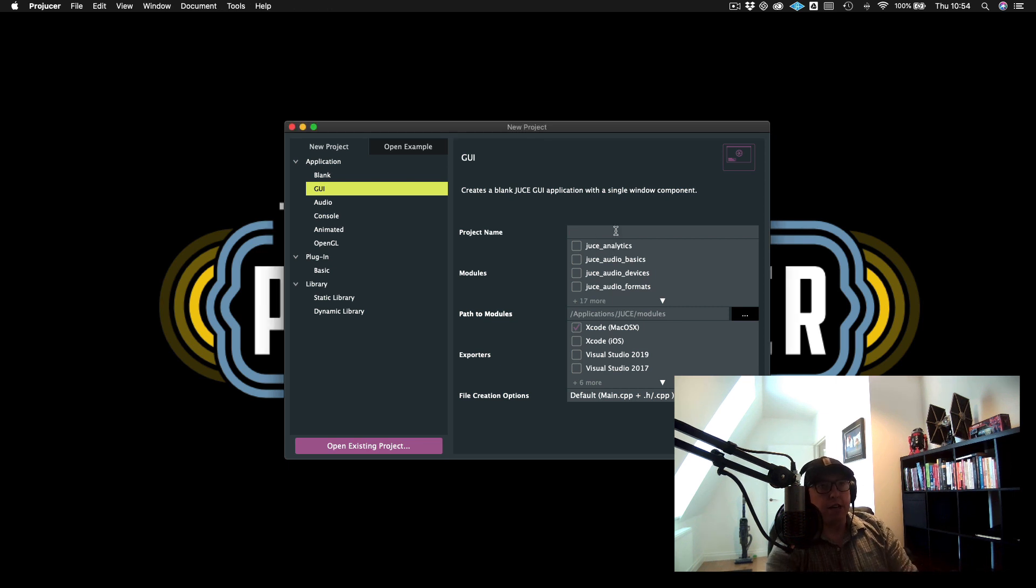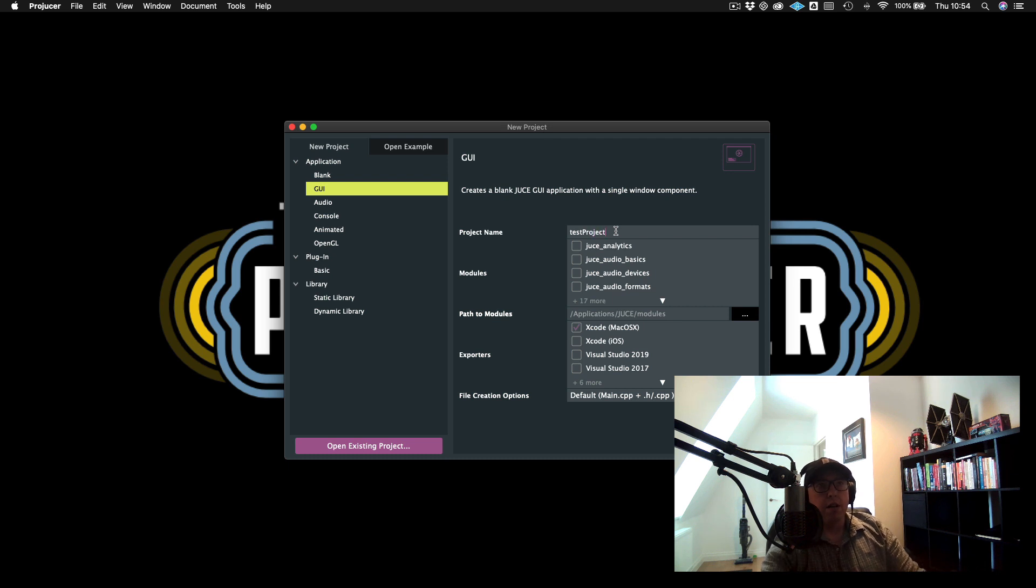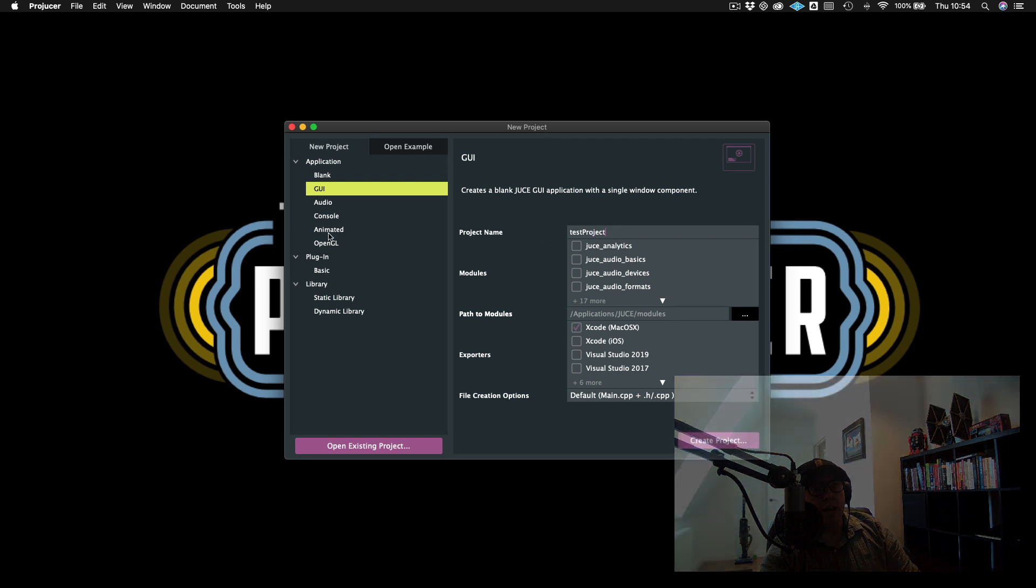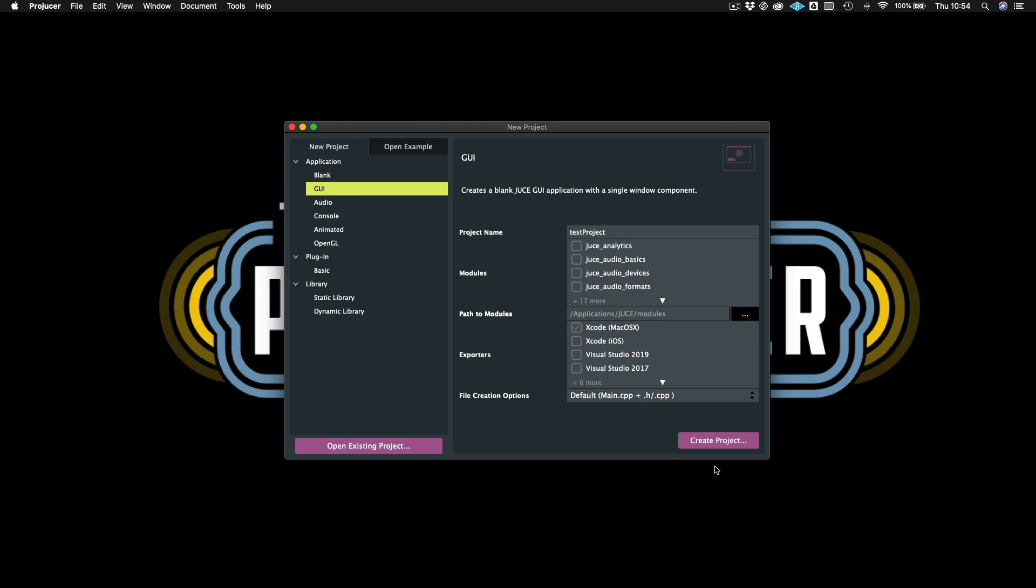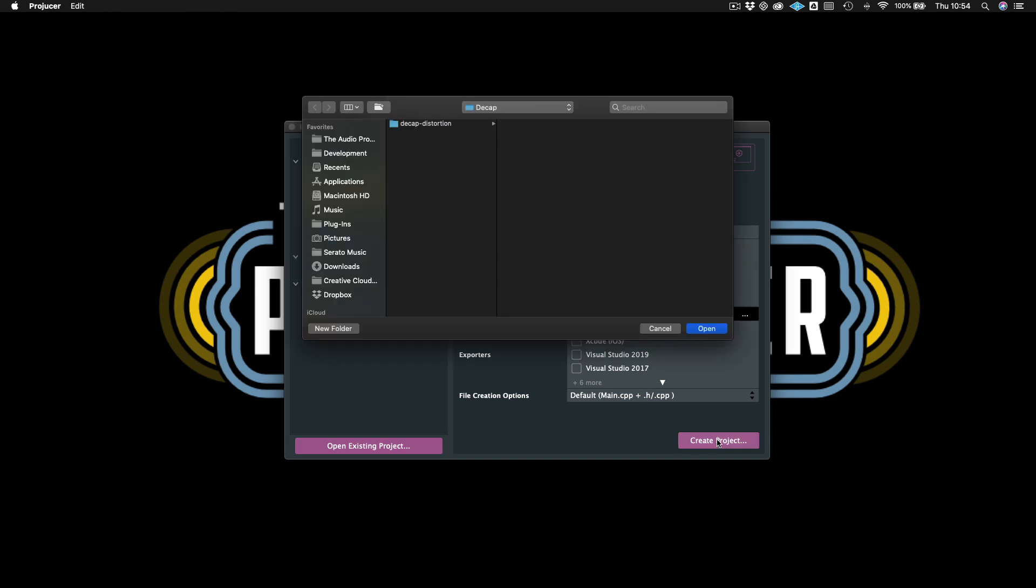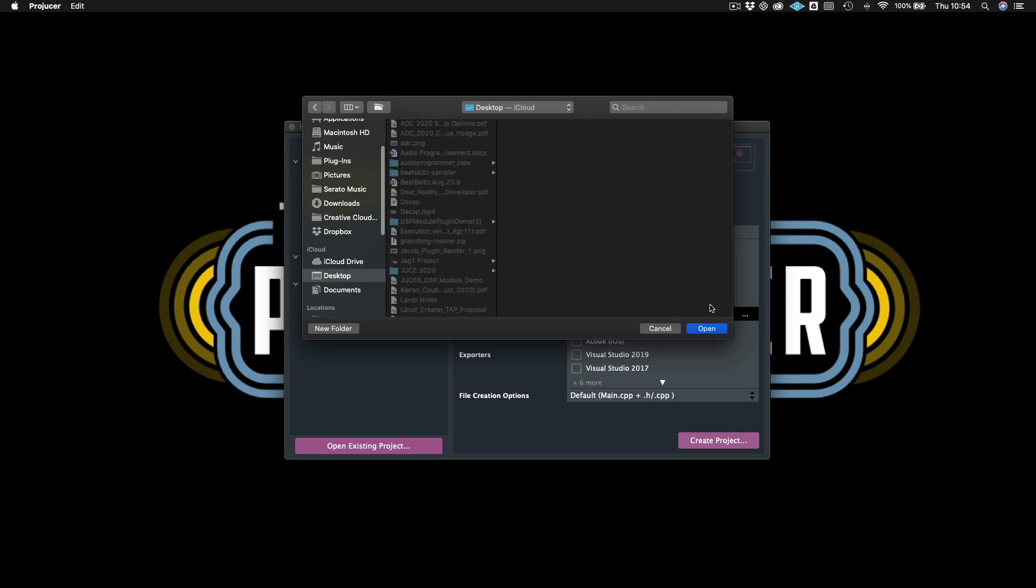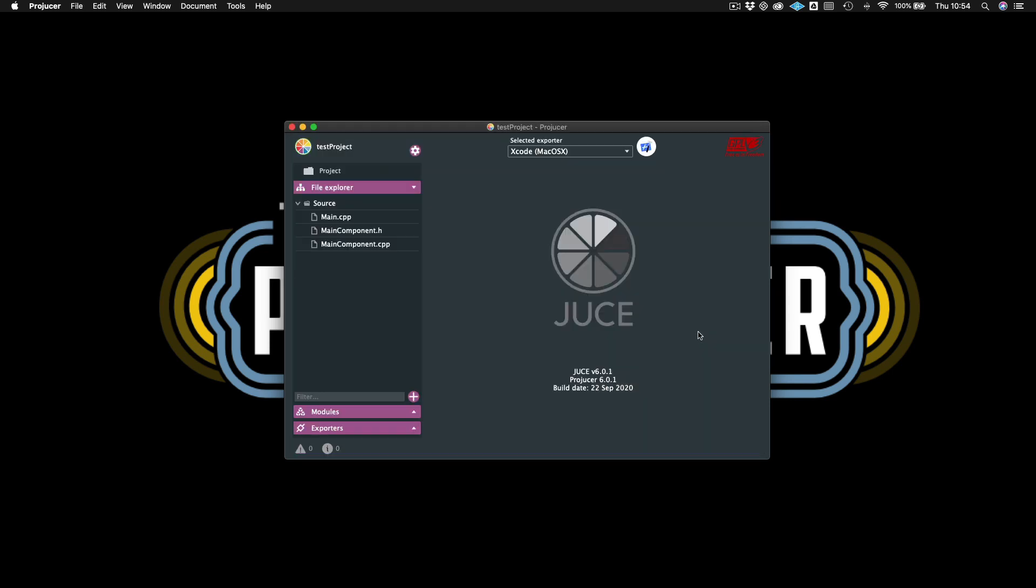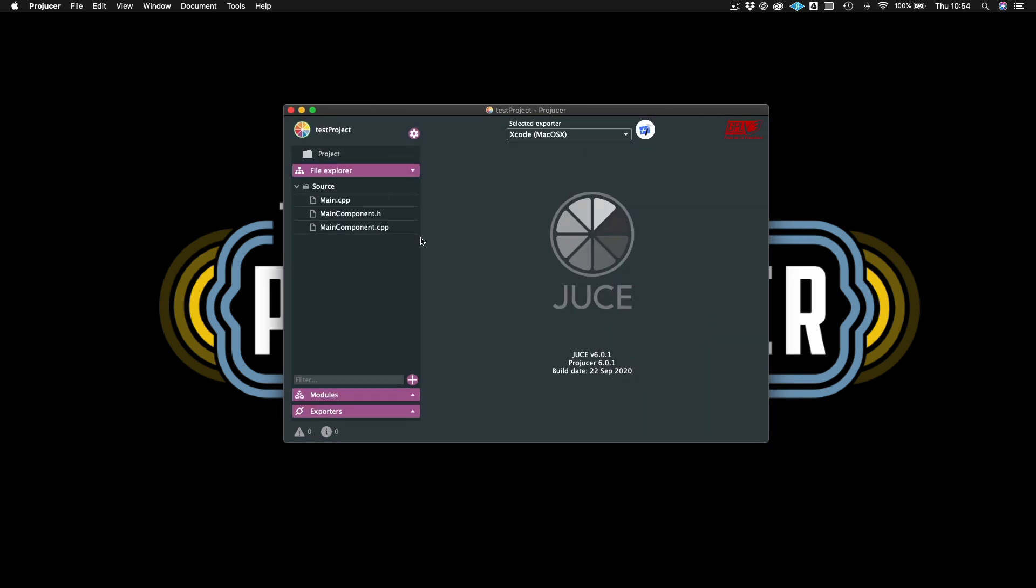This is a good place for us to start because this is one of the bread and butter objects that you will need to use when creating any sort of JUCE app or plugin. So let's go ahead and create a new project, and I will just call this Test Project. I'm just going to make this a GUI app because we aren't going to be producing sound today. I will just save this to the desktop. And now we have our source files, our main component, and our main. Then we're just going to save and open this in our IDE.